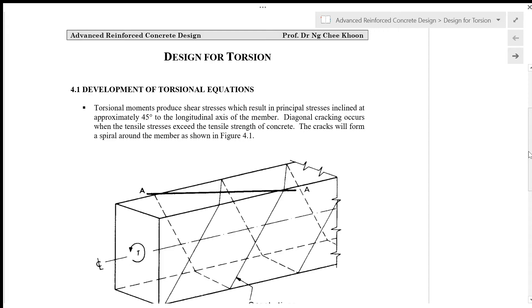First of all, we look at the development of the torsional equations. Torsional moments produce shear stresses which result in principal stresses inclined at approximately 45 degrees to the longitudinal axis of the member. Diagonal cracking occurs when the tensile stresses exceed the tensile strength of concrete, and the cracks will form a spiral around the member as shown in figure 4.1.